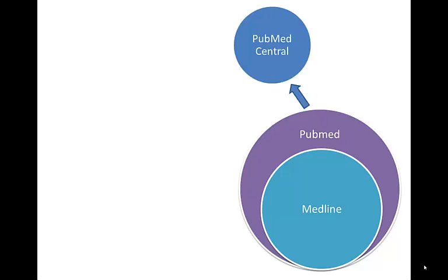So one way is through PubMed Central. This is a large repository also maintained by the U.S. government. You'll often see this show up in PubMed as free from PMC.